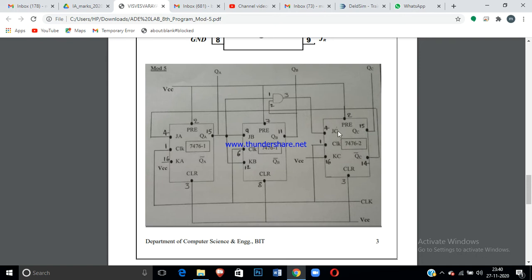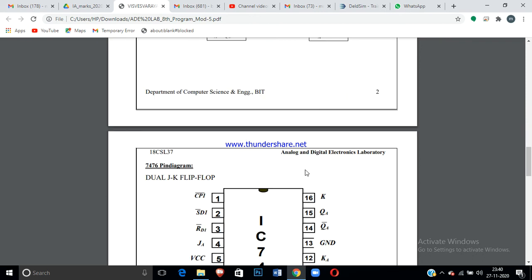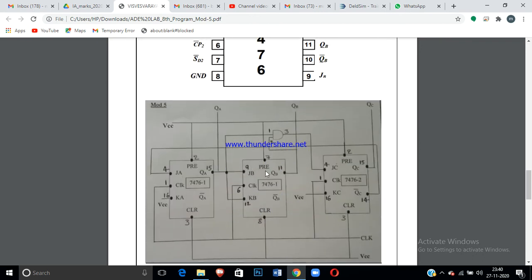For JC, the value is QB·QA, so an AND gate is required. Take the output of the first flip-flop (QA) and the output of the second flip-flop (QB), connect them as inputs to an AND gate (7408 IC). The output of pin 3 of the AND gate connects to JC. For the 7408, pin 7 is ground and pin 14 is VCC. KC = 1, so connect KC to VCC.